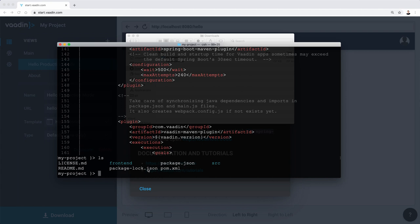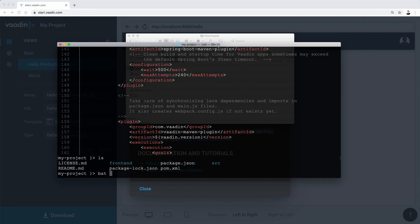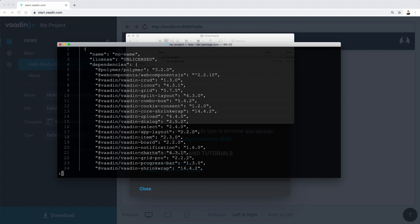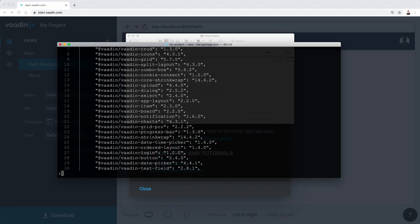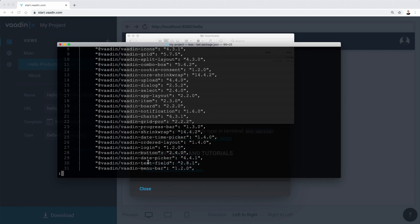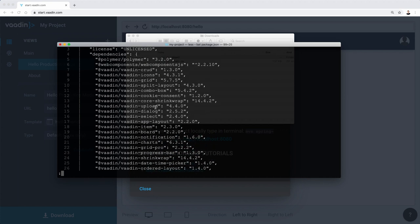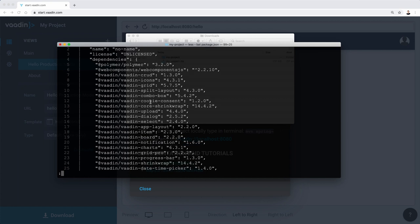So the web components that are available in Vaadin. So what there are two, this is using npm and it requires or it uses two files. So one is where you define like the minimal version of each of the components. So you'll see, of course, something like Vaadin grid. You should see the text field, the button, all the things that you probably have used before.